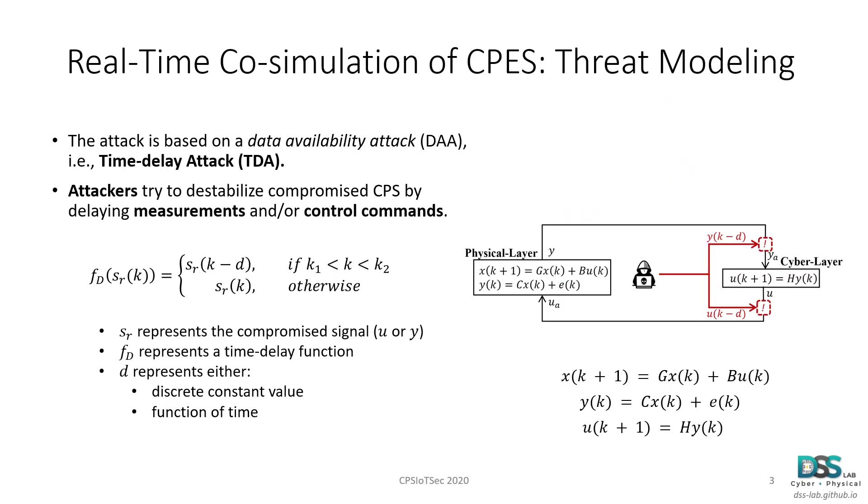In this demonstration, we focus on presenting the impacts that a time delay attack has on a microgrid system, which can be considered as a cyber physical energy system. In essence, a time delay attack can be generally considered as a data availability attack where attackers try to destabilize a compromised cyber physical energy system by delaying either the measurements or the control commands coming from or going to the physical layer of the CPES.